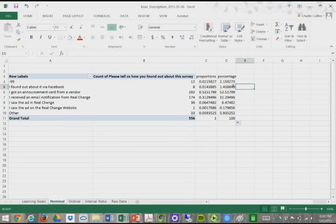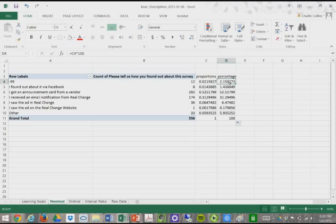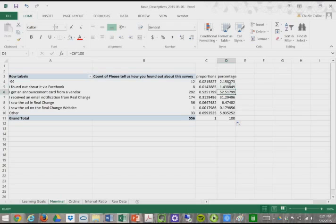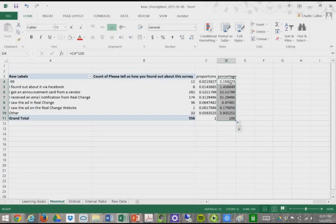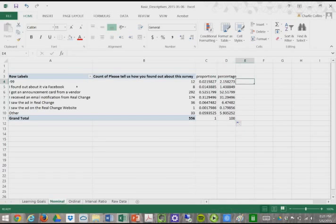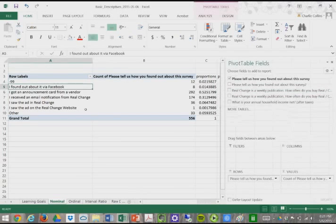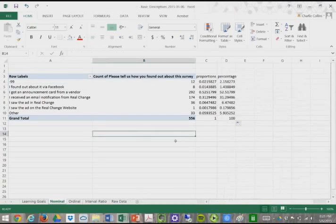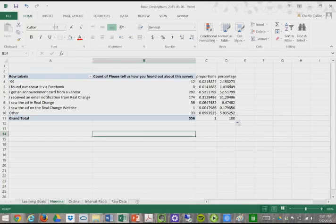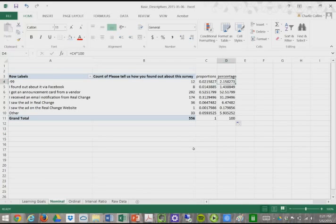As we can see, roughly 2% of the people didn't respond, 1.43% said they found it on Facebook, 52% said they got an announcement card, and so on. This is a nice way to describe our various response options when we're using Excel for our data.